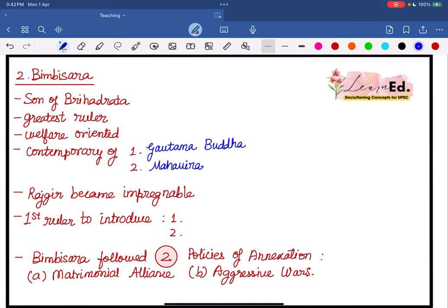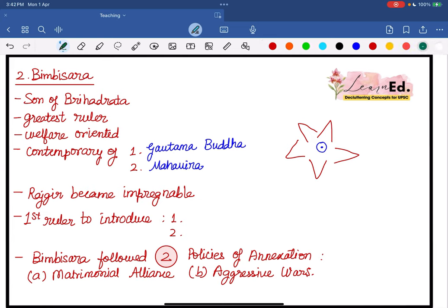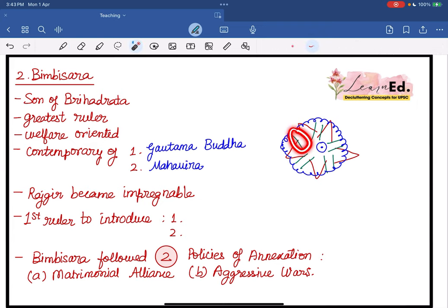Rajgir now became impregnable. Rajgir is surrounded by five hills with gaps in between. What Bimbisar did was attach wooden and stone walls in those gaps, eliminating them entirely. Furthermore, he chained all these walls together to give another layer of protection to the capital. In the night, these stone and wooden walls would shut down, so nobody could enter Rajgir without the permission of the guards stationed there. This is how Rajgir became impregnable.